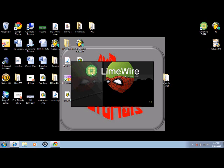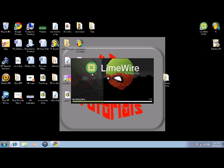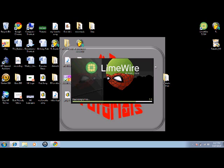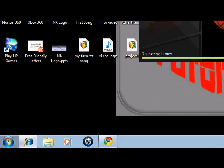And then after you open that up you want to open up Windows Media Player which is right here.